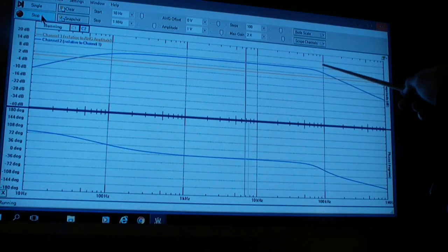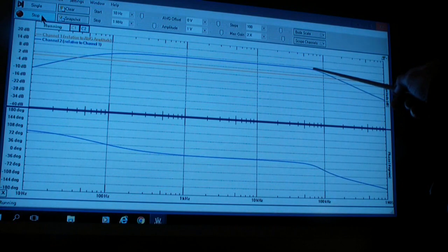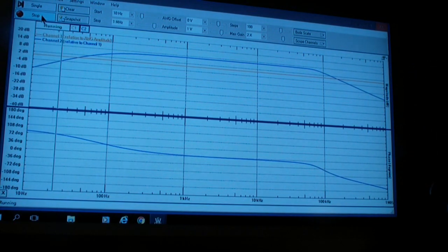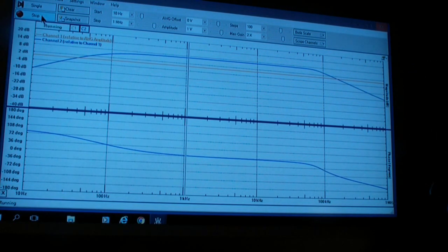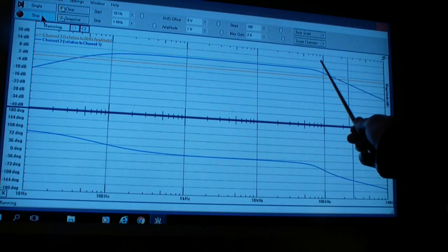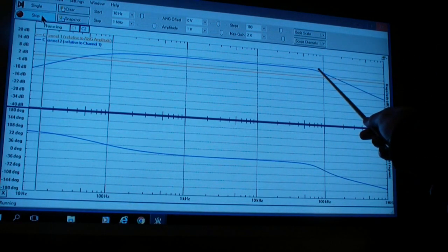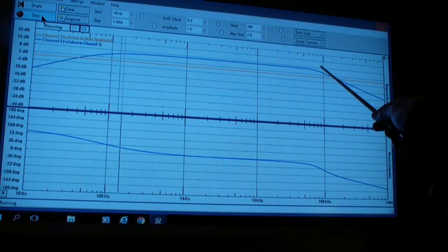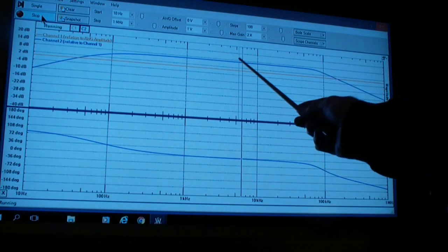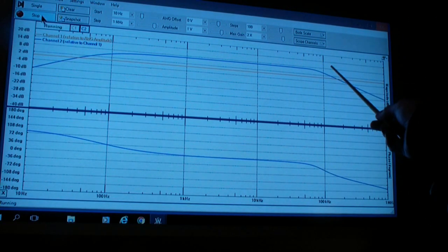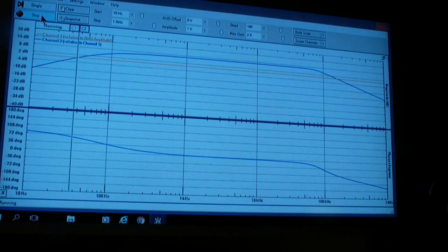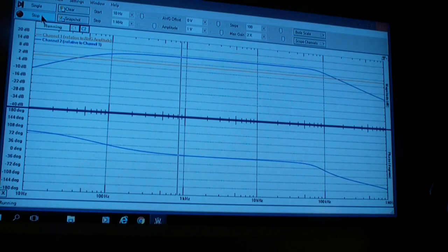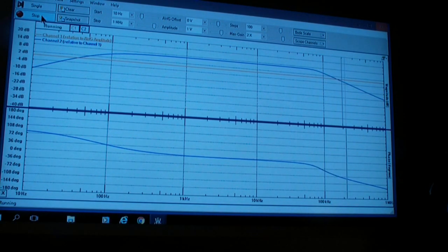The reason we get a fall off even without the feedback capacitor is because of the frequency response of the amplifier itself, the integrated circuit. The operational amplifier, of course, has a limit, a gain bandwidth limit. At a gain of two, its bandwidth limit is approximately 100 kilohertz. You can find that on the spec sheet of any integrated circuit, what its gain bandwidth product is.